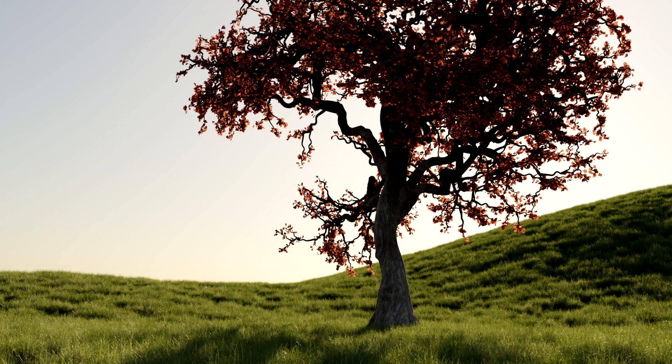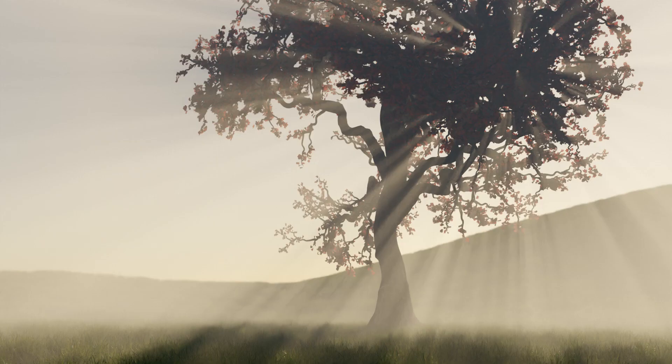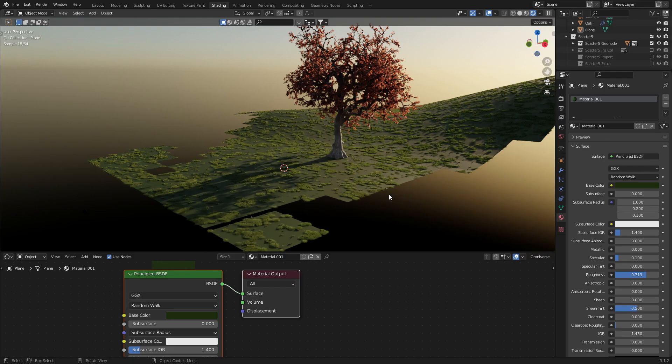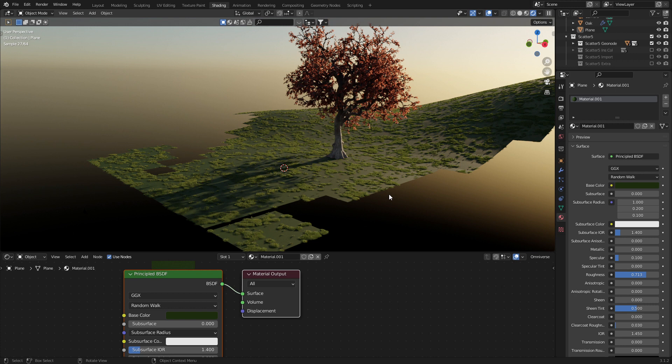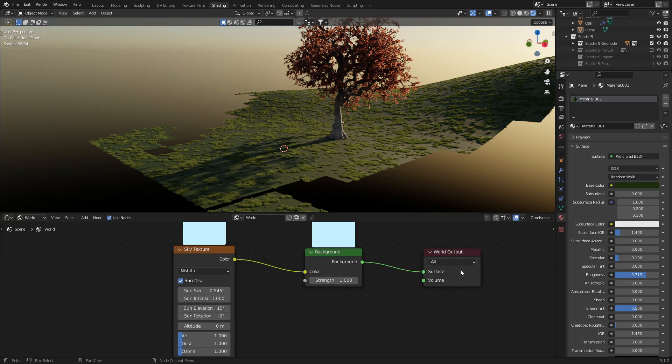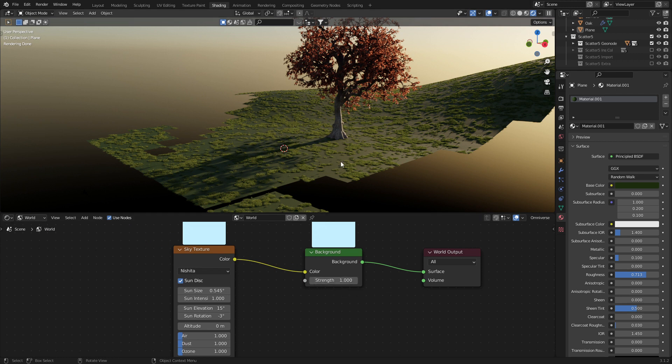We're going to set up the God Rays and go from this to this to this. So at the moment my scene is very basic. I've got a tree from Felicia White's Patreon and I'm using the Scatter 5 add-on for the grass. The world setup is simply a sky texture that I've plugged in. Now let's go ahead and create those God Rays.